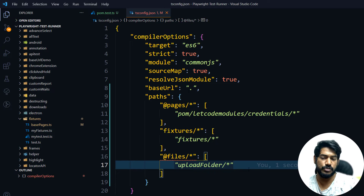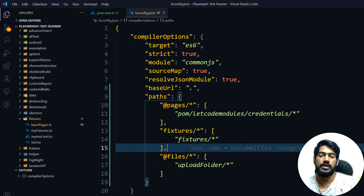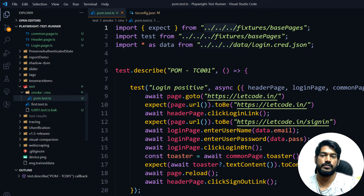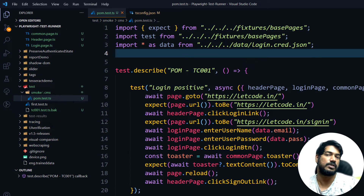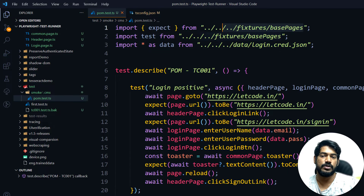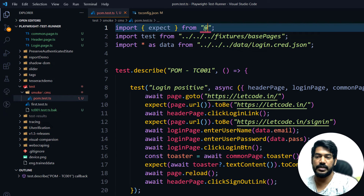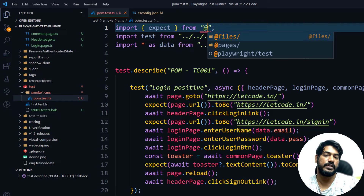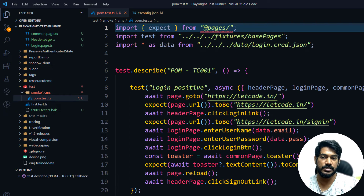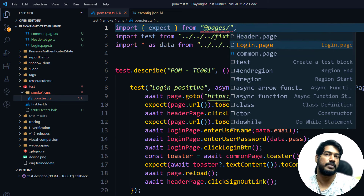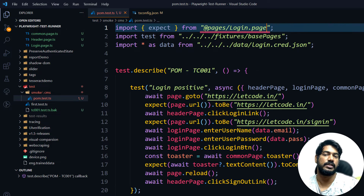Now I'll show you how to import this. Let me go to the test file. Instead of the '../' path, I'm going to get rid of it and type '@'. You can see we are getting 'files' and 'pages' as options. I can select 'pages' and then the login page, and we are getting the autocomplete options. That's very simple.